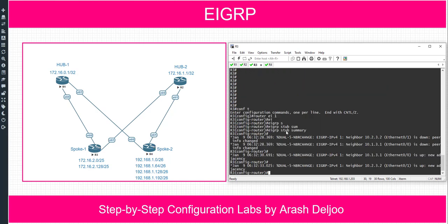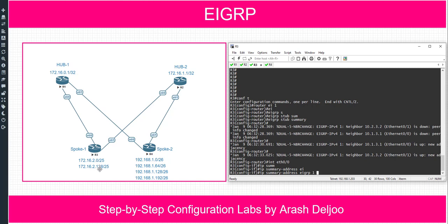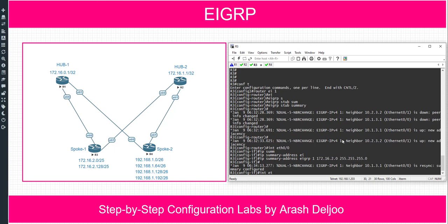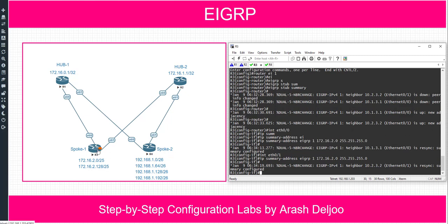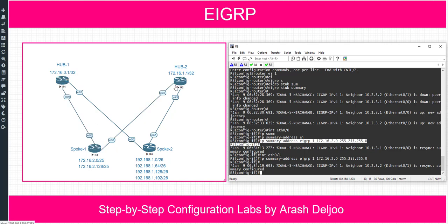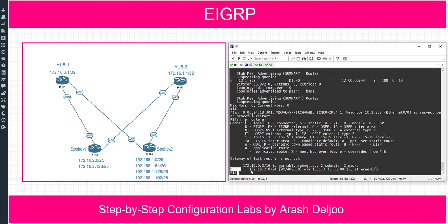Now let me configure summary networks on router 3. For manual summarization, we configure it on the interface. On interface eth0/0, in EIGRP classic configuration, we use 'ip summary-address eigrp 1 172.16.2.0 255.255.255.0 /24'. I configured the same summary command on both eth0/0 and eth0/1. Now R1 and R2 should receive the summary of those two networks. In router 1, 'show ip route eigrp' now shows the summary.